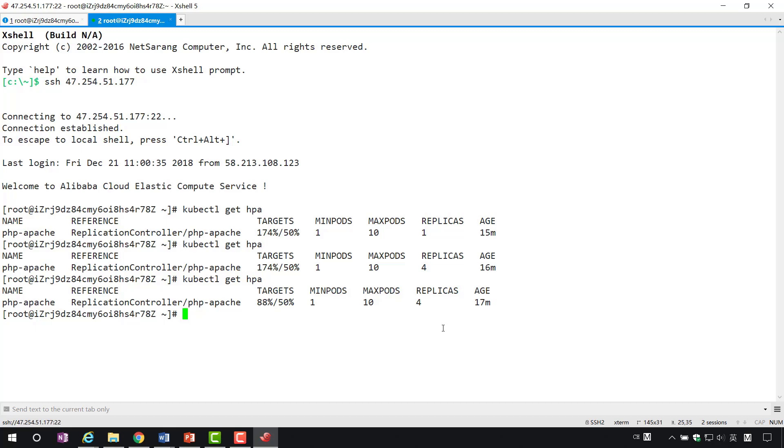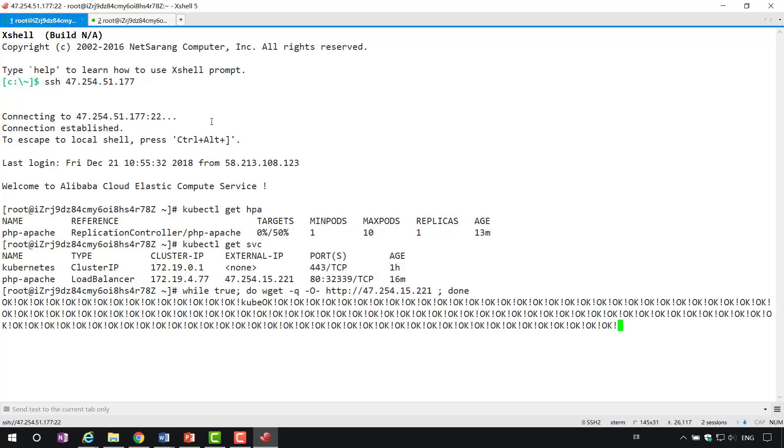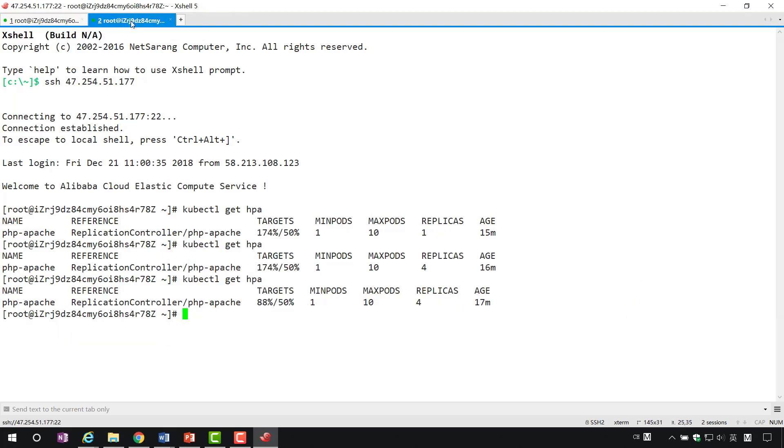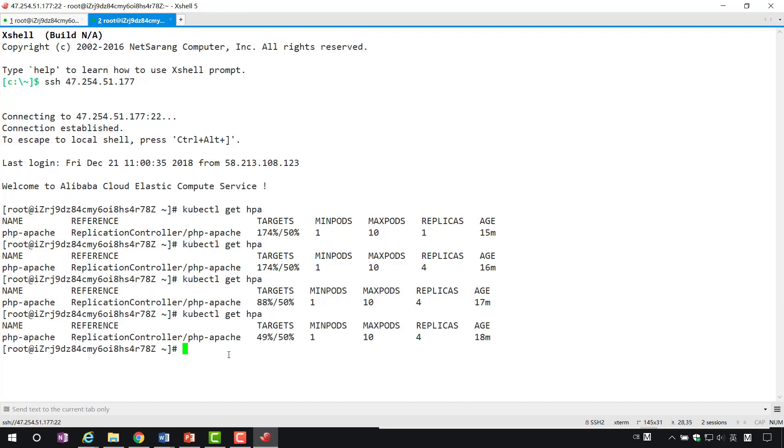Now, let's abort this loop statement, which means that we won't continue to access the PHP Apache service. At this point, the target value will soon drop to 0. That will trigger auto-indentation.